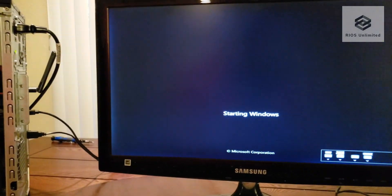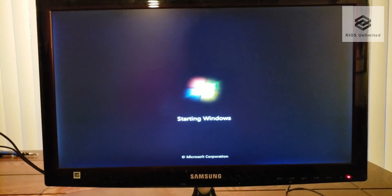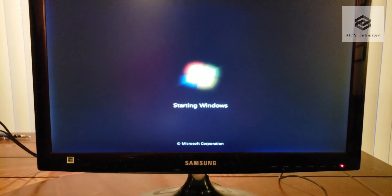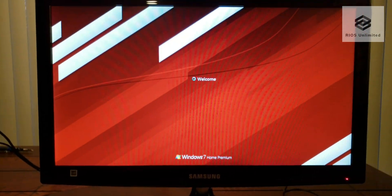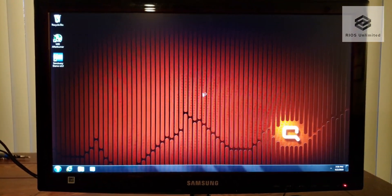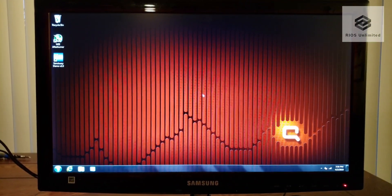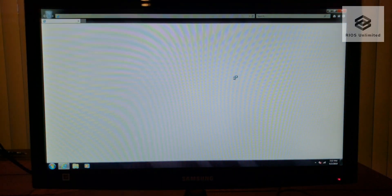Thank you for watching my video. Today I'll be upgrading Windows 7 to Windows 10 on the Compact Presario for free.